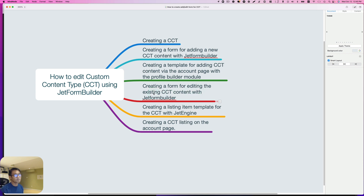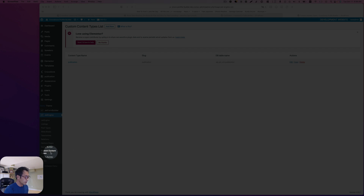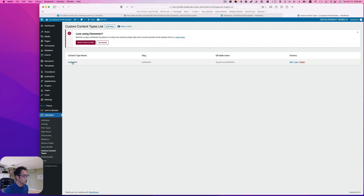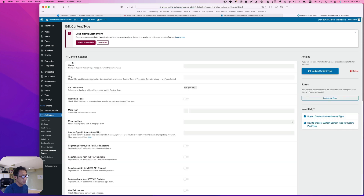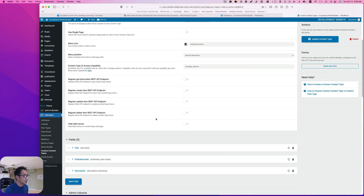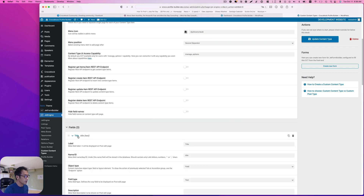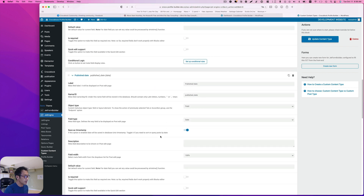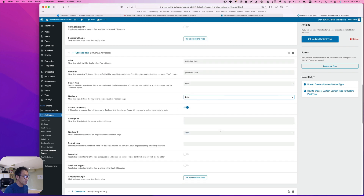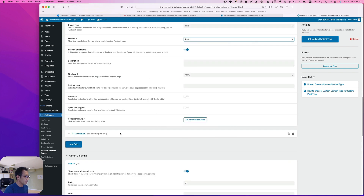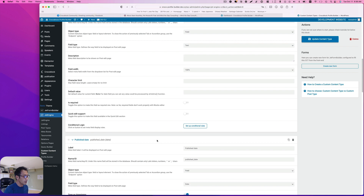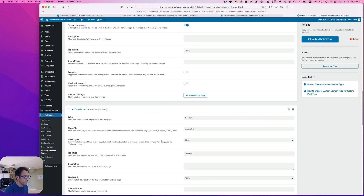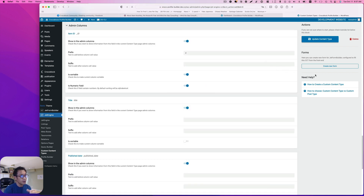So I have a custom content type here called 'publication', so that logged-in users can put their publication information here. Going through the fields, it's really simple: just publication title, date — I'm going to use date and save as timestamp — and then description. So that's only three fields.